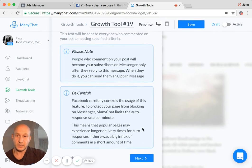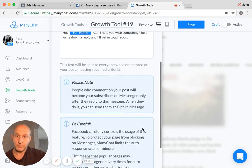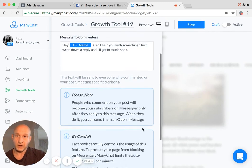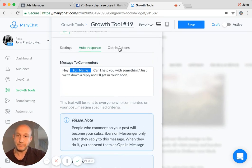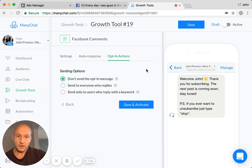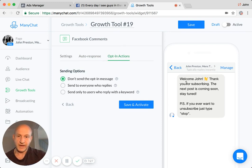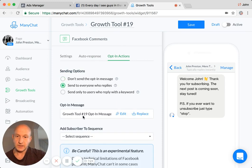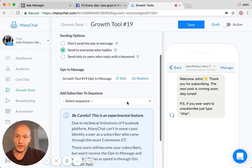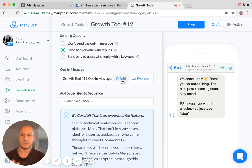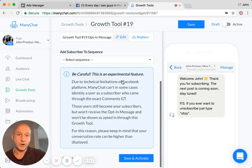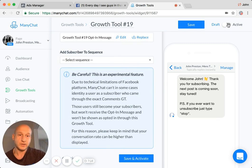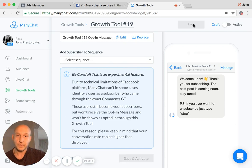And as ever, I would recommend that you edit this part of it so that it's sent to everyone who replies. Edit your opt-in message so it's quite specific to what you're trying to get people to do. And you are away. Make sure it's active at the top. And we're done.